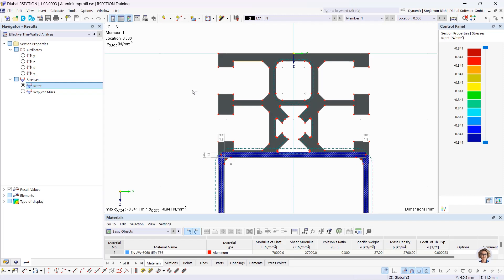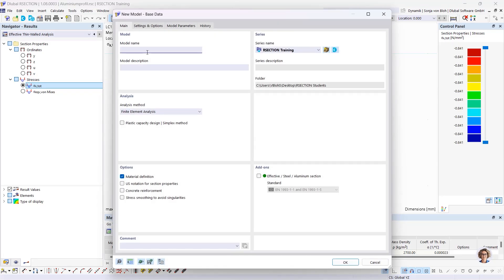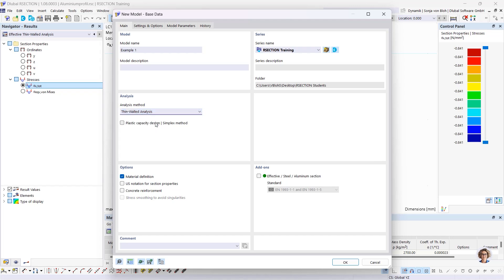To create a custom profile, open the new model window. First I enter the cross-section name — I name it Example 1. Then I define the analysis method. We have two analysis methods available: finite element analysis and thin-walled analysis. I choose thin-walled analysis. It's also possible to calculate the effective cross-section by activating this add-on, which can be calculated for both analysis methods.